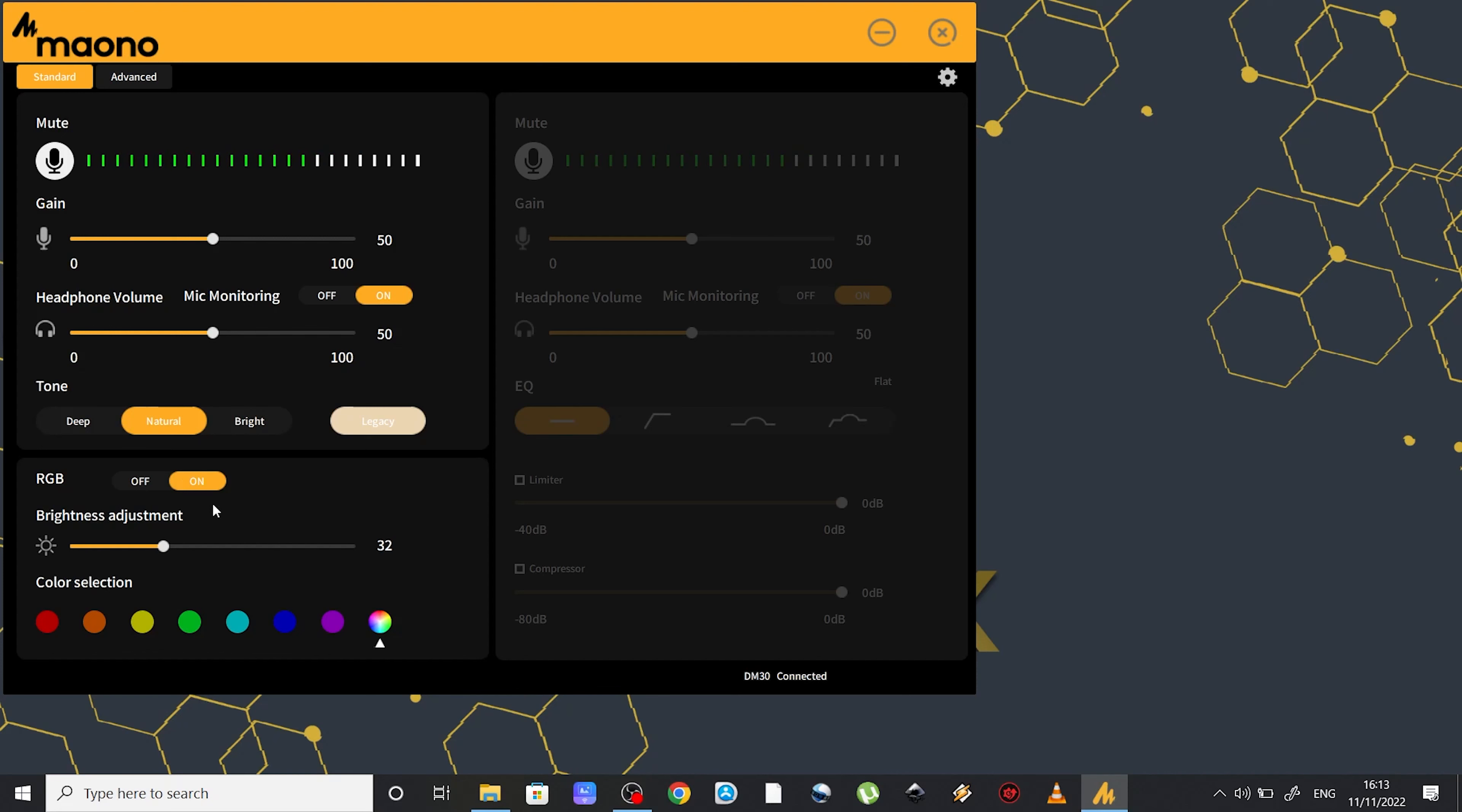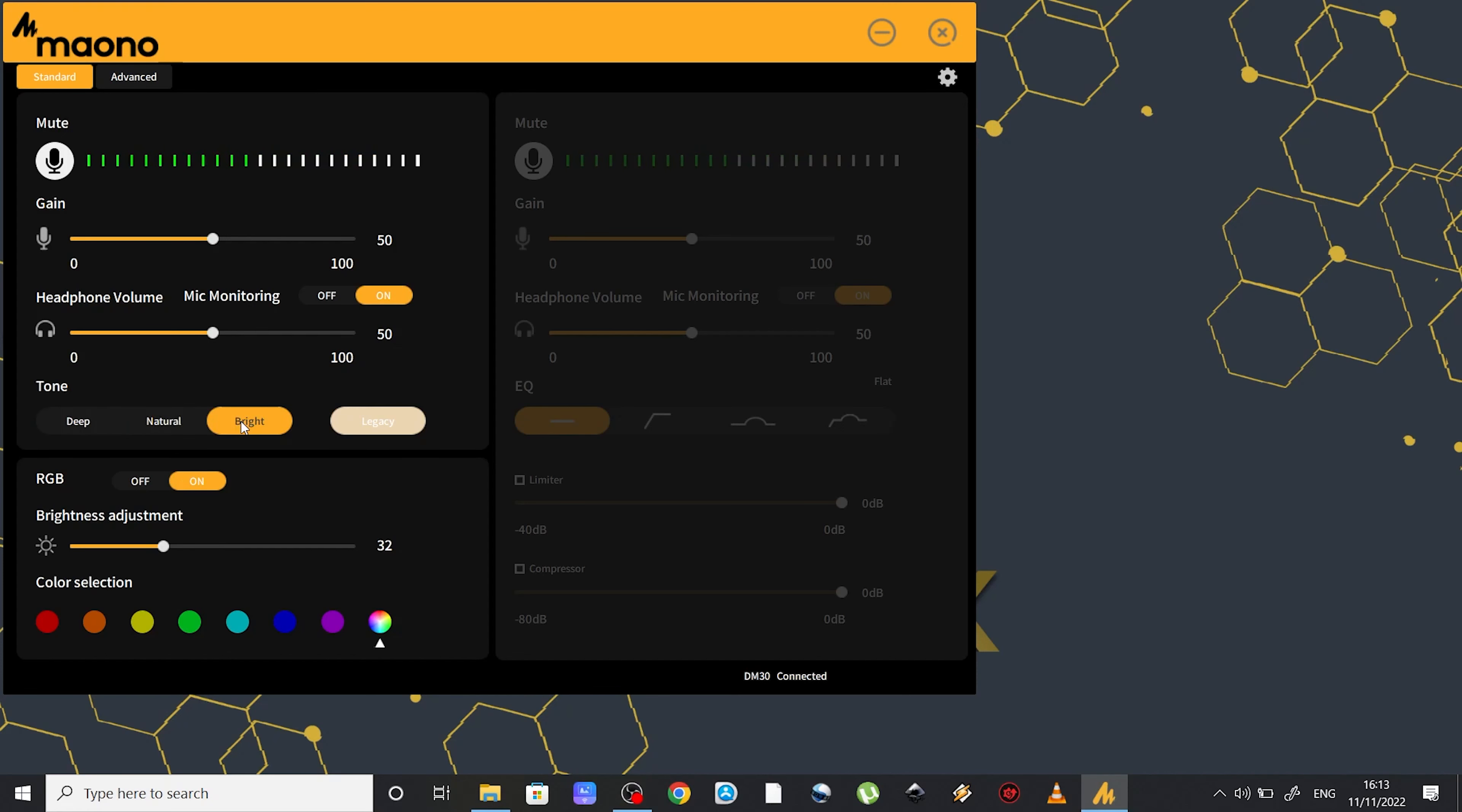Or you can select from these four different tones which are basically like some equalizer presets. So you have natural, which is basically the sound of the microphone as it is without any tweaking. And you have a deep one which decreases some of the low frequency sounds. You have a bright one which increases some of the high frequency sounds. And finally there's the legacy one which basically decreases the low and high frequency sounds in order to get a warmer voice. So you can play with them and find whichever suits you best.